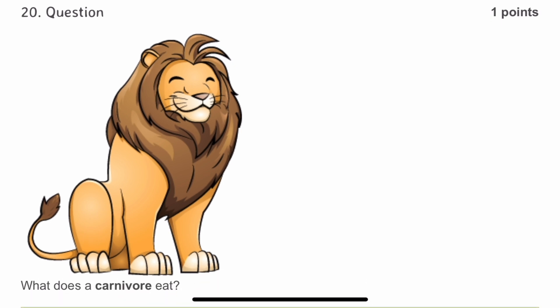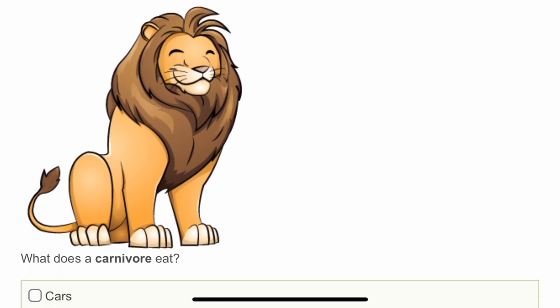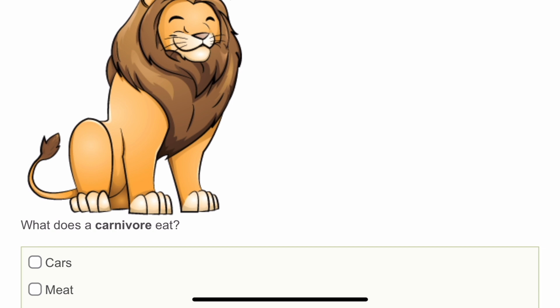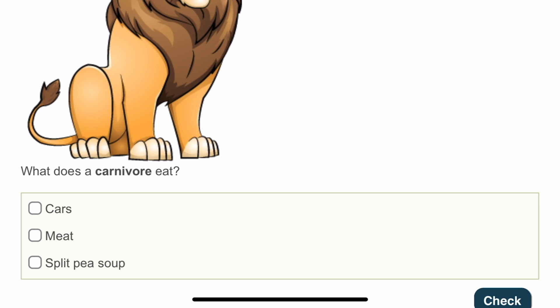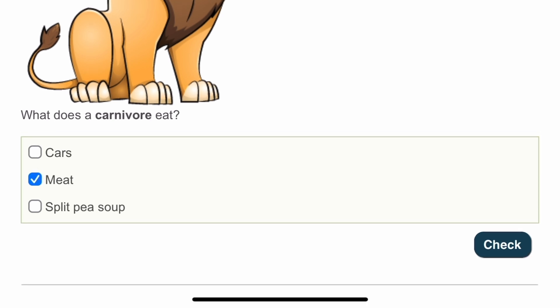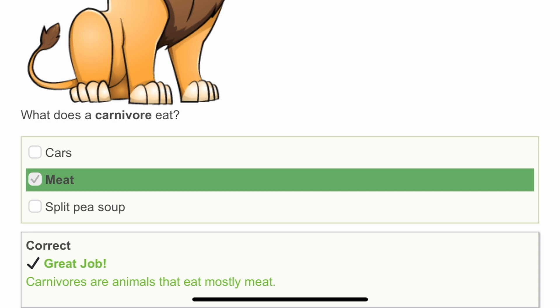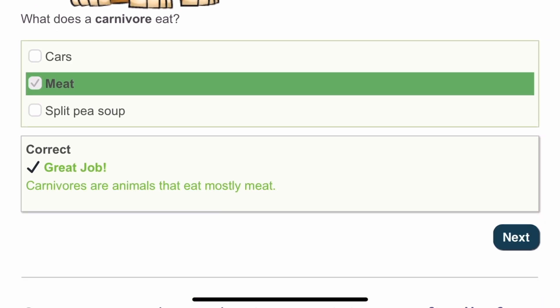The twentieth question: what does a carnivore eat? This is very easy — carnivorous animals eat meat. I think that answer is right. My score is 20 out of 20. Like I promised, a score of 20 and above means super genius! Carnivores are animals that eat mostly meat.